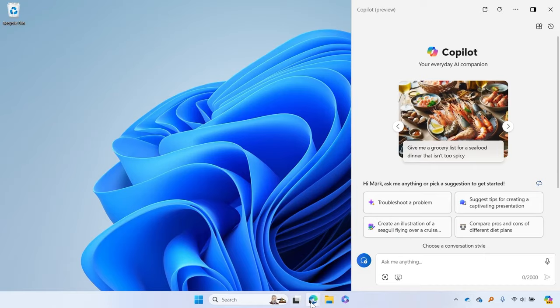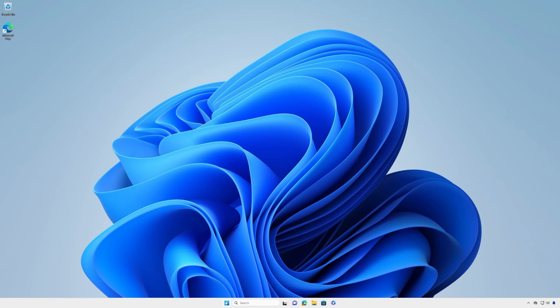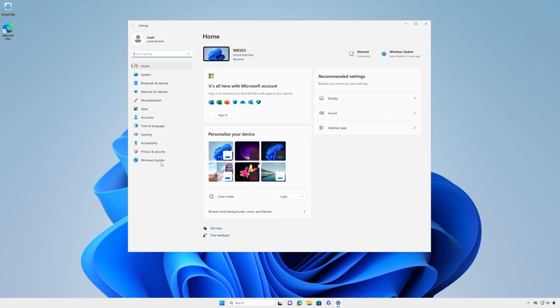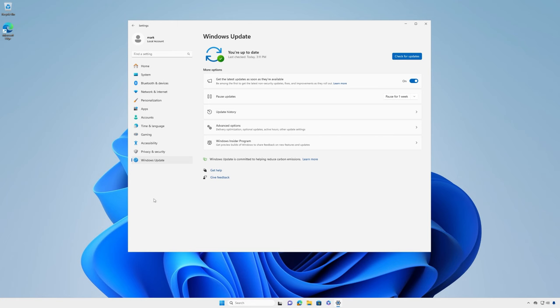If you're interested in experiencing Copilot in Windows as soon as it's available to you, you can do so by going to Settings, Update and Security, Windows Update, then turn on Get the latest updates as soon as they're available, and then click Check for updates.